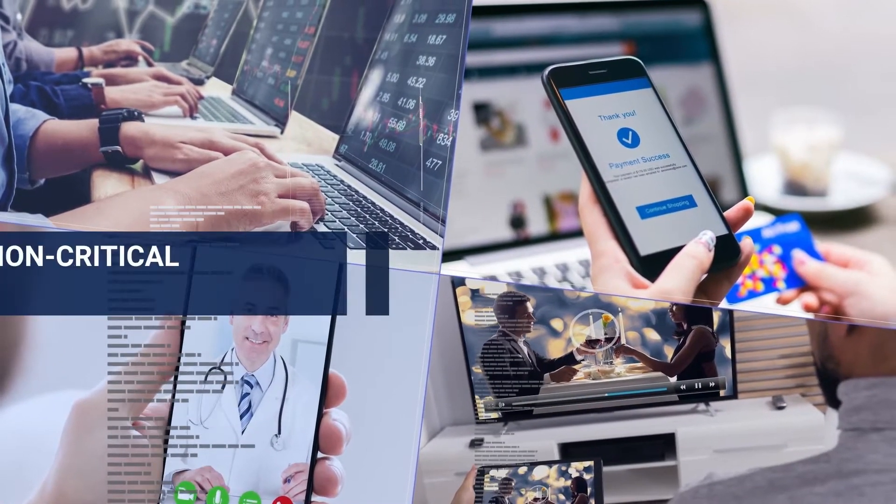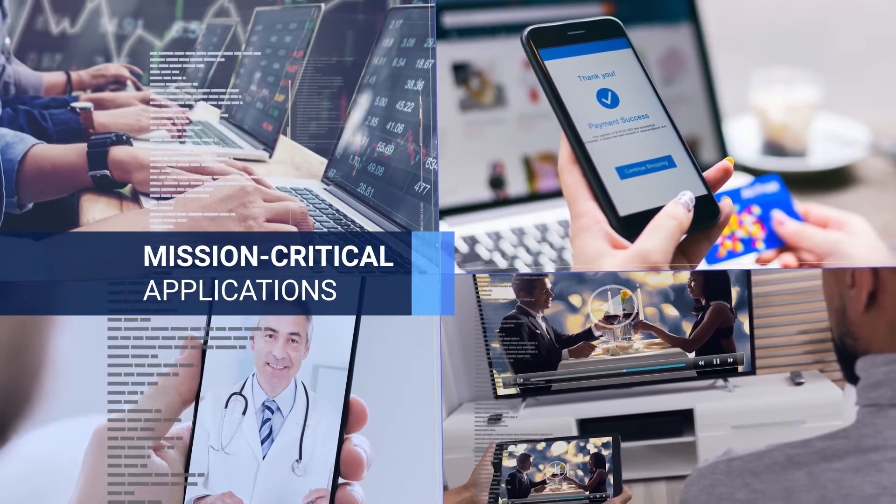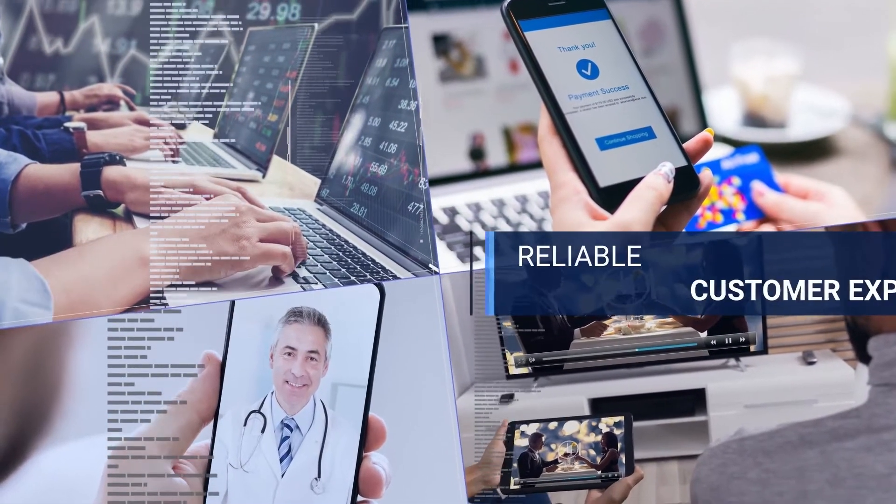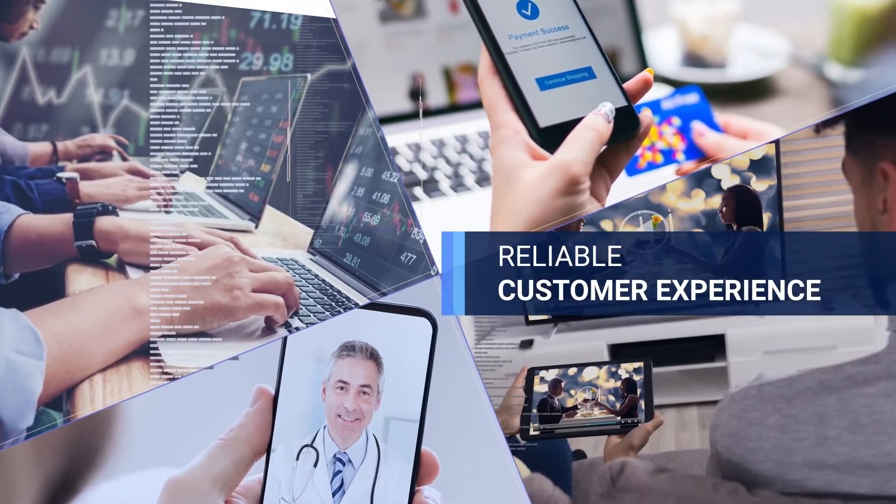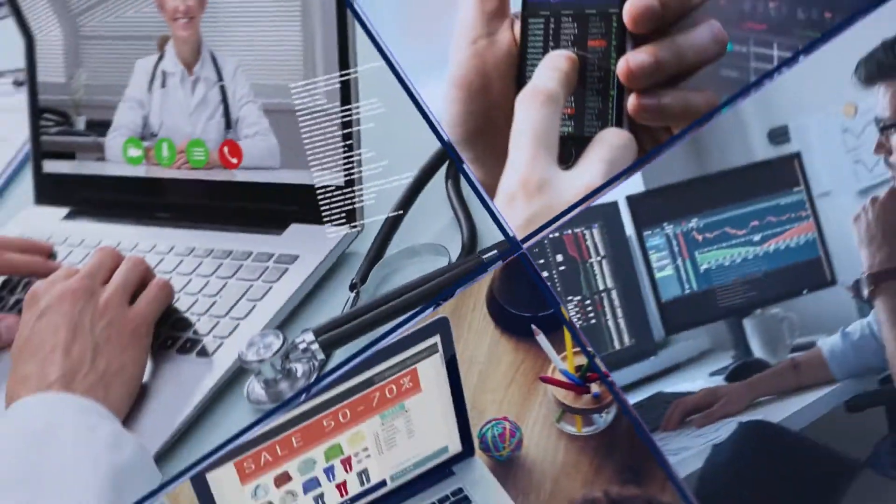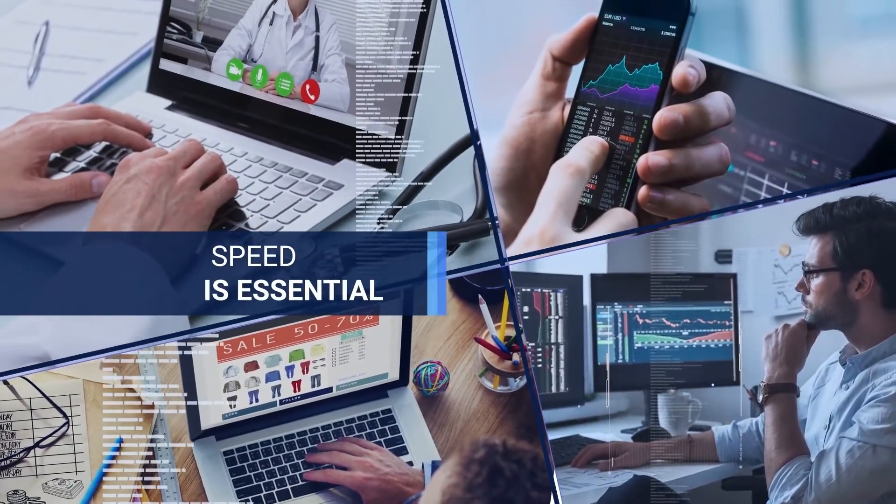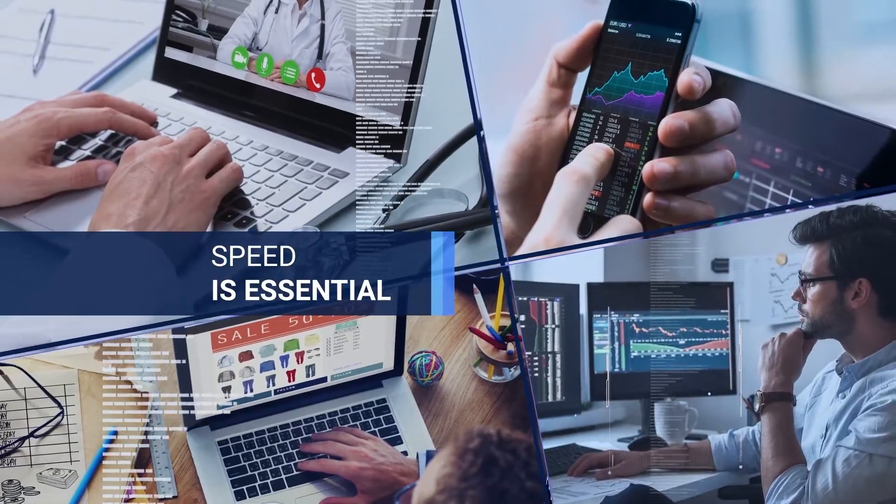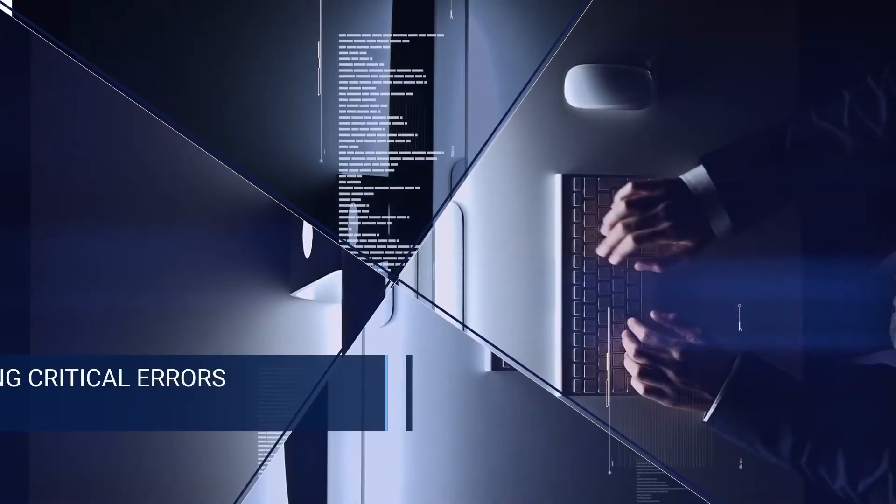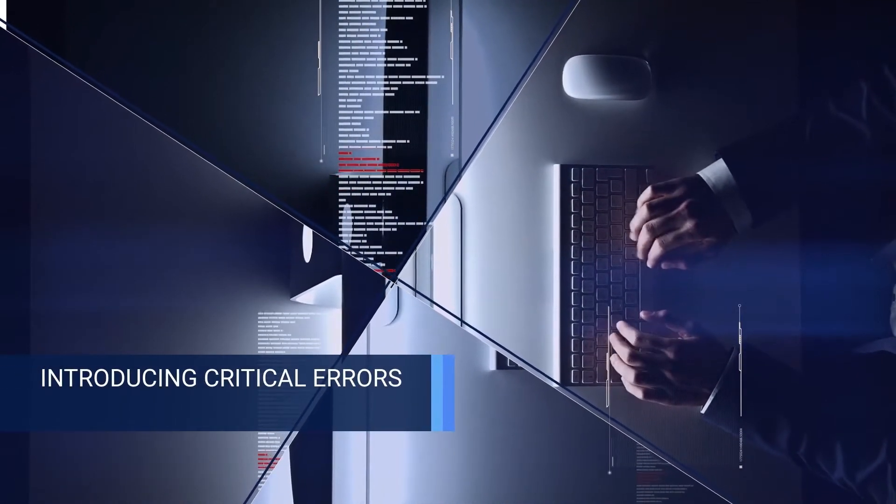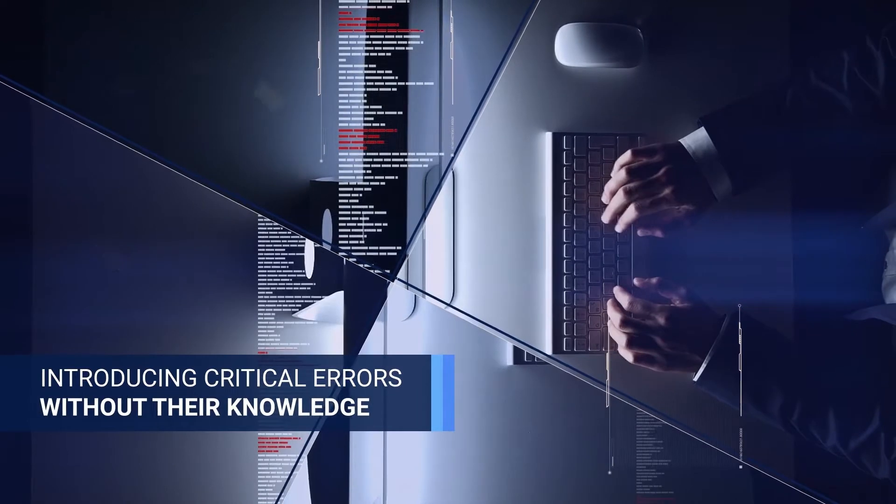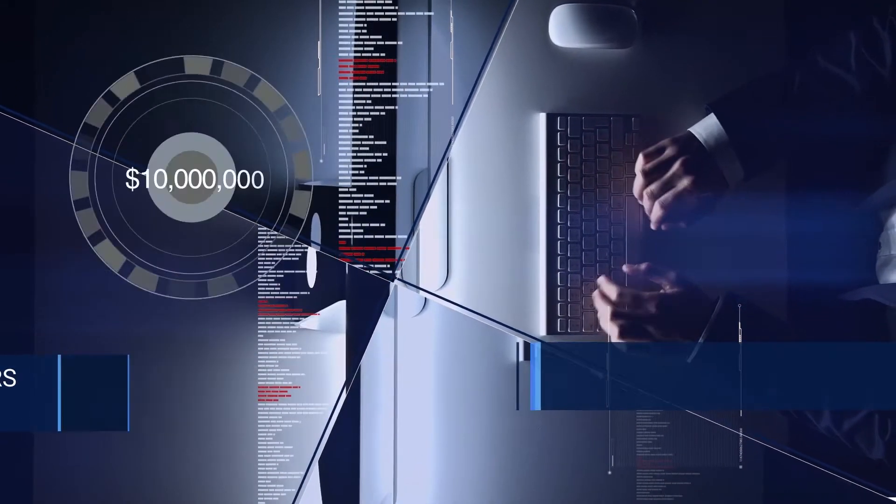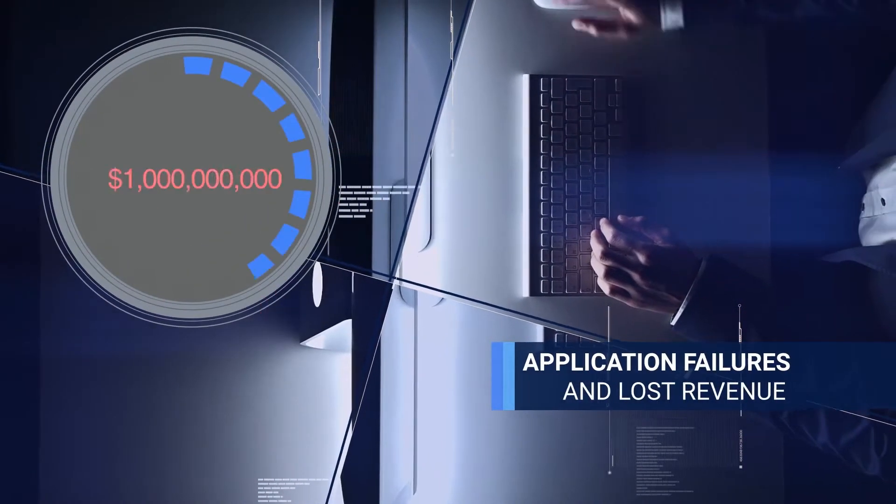If your business is building mission-critical applications, you're expected to deliver a reliable customer experience. But today, when speed is essential to remain competitive, companies are introducing critical errors into production without their knowledge, which lead to application failures and lost revenue.